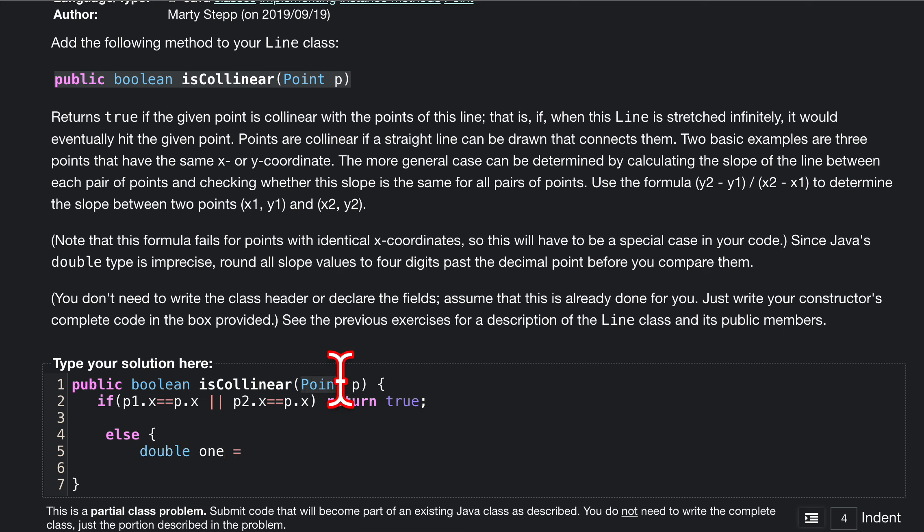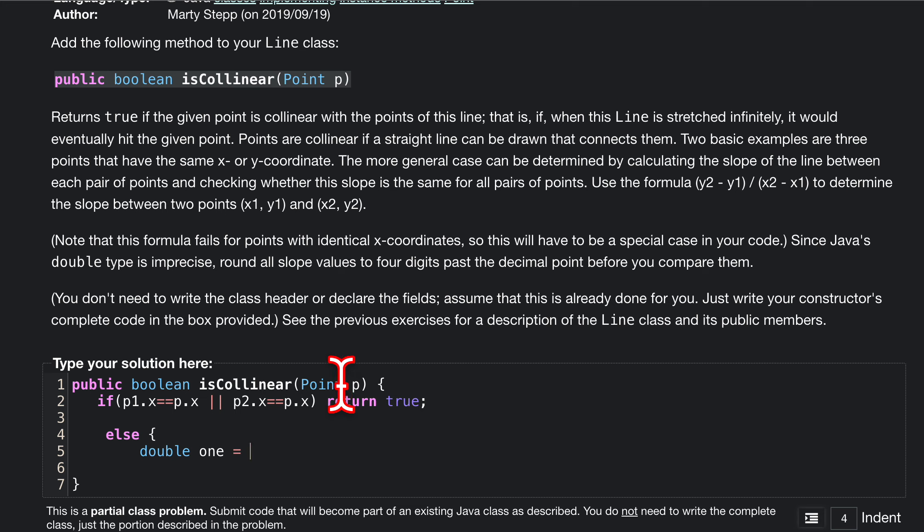Since we're dealing with this point p, if you remember the Point class, it automatically has the variables x and y as integers. We're going to cast this as a double before anything. So double one is equal to double.